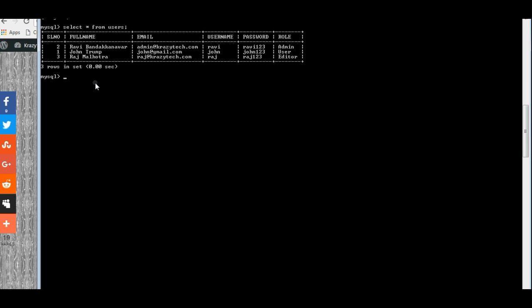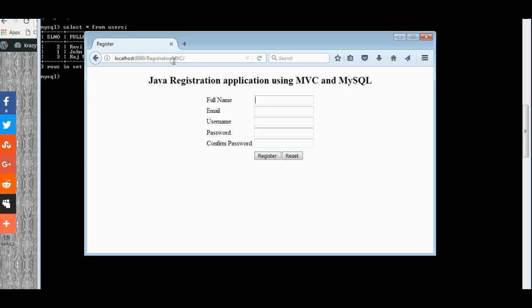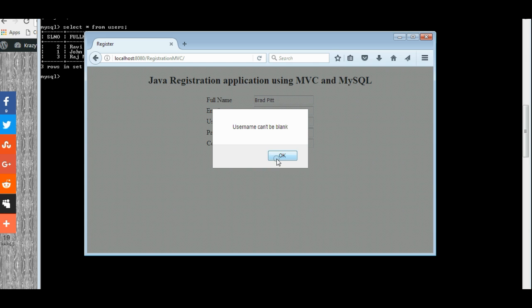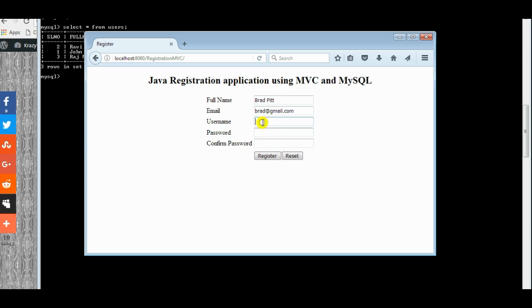The new user should get inserted into the database if the registration is successful. The full name I am entering record and the email. If we check for the username, it is asking, it cannot be blank.